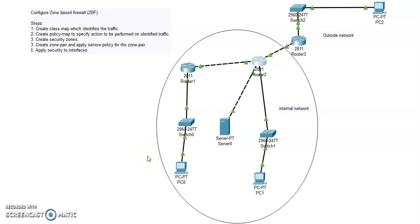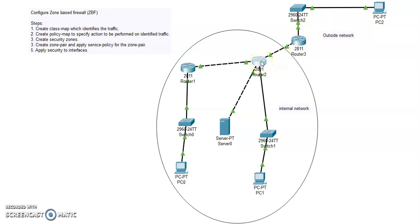Hello guys, welcome to my channel. In this video I'm going to show you how we can configure a zone-based firewall. This is our internal network and this is the outside interface, our outside network. I'm going to configure the zone-based firewall on this server that is facing the outside network. This is our local NTP and syslog server. Let's start the configuration.